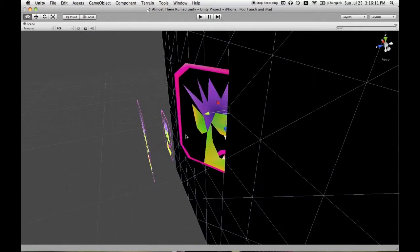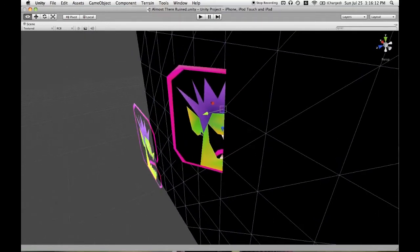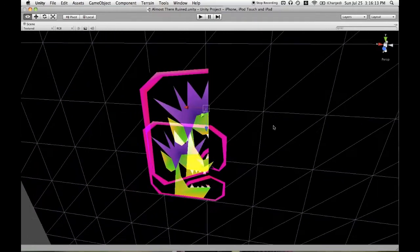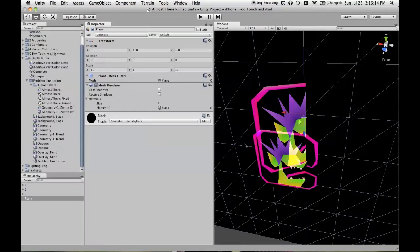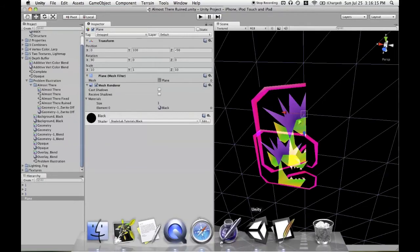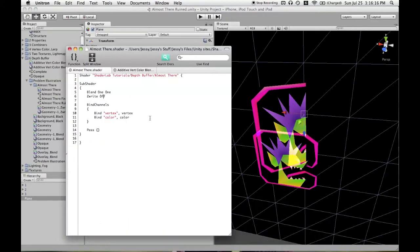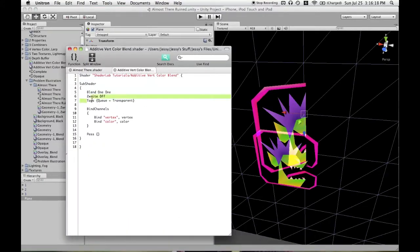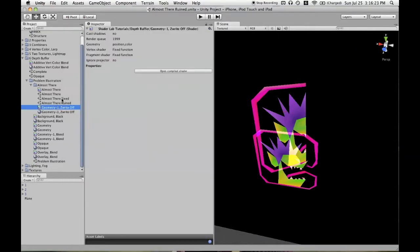So that line is tags and then in curly braces, queue equals transparent. So let's see what that looks like.